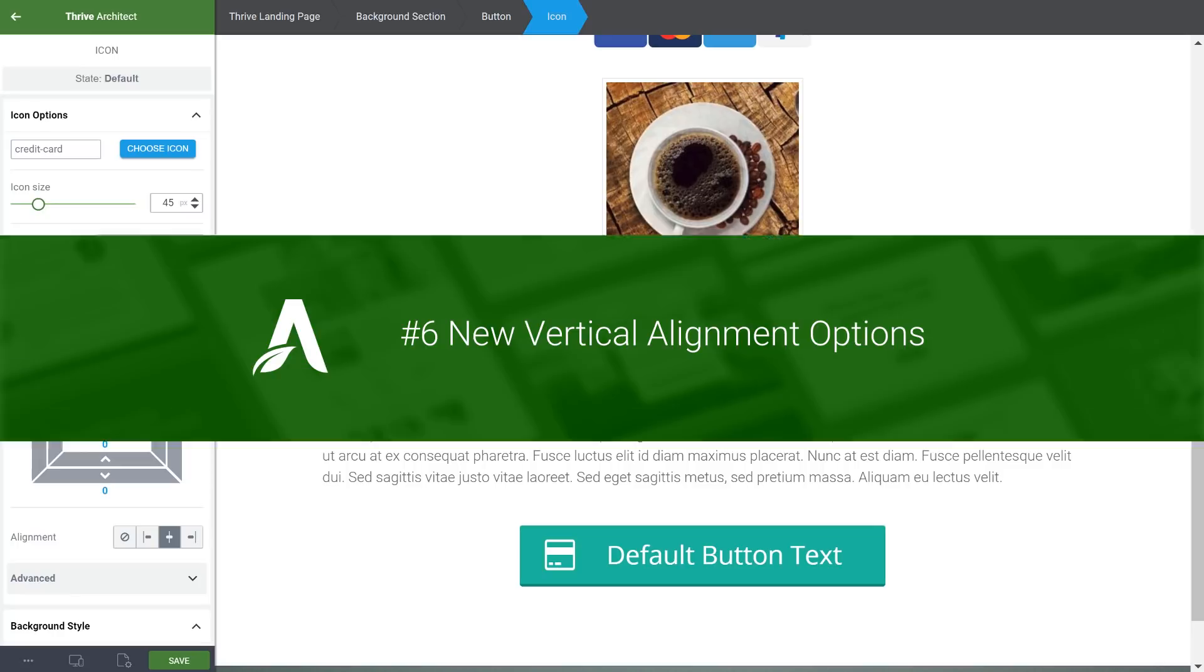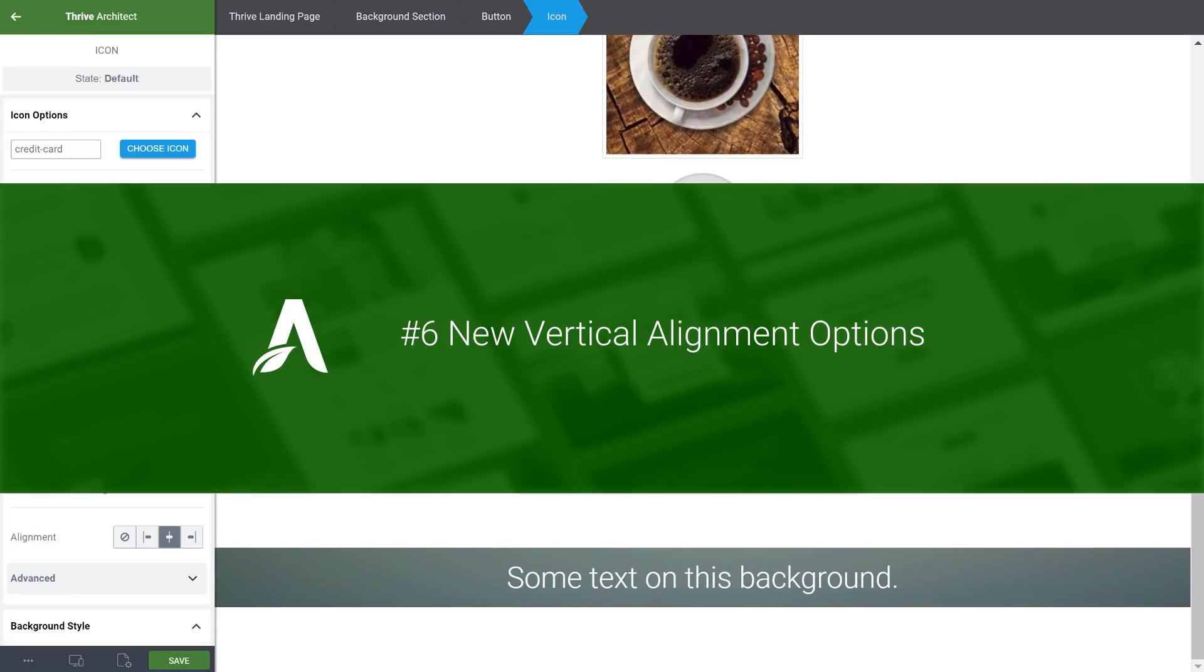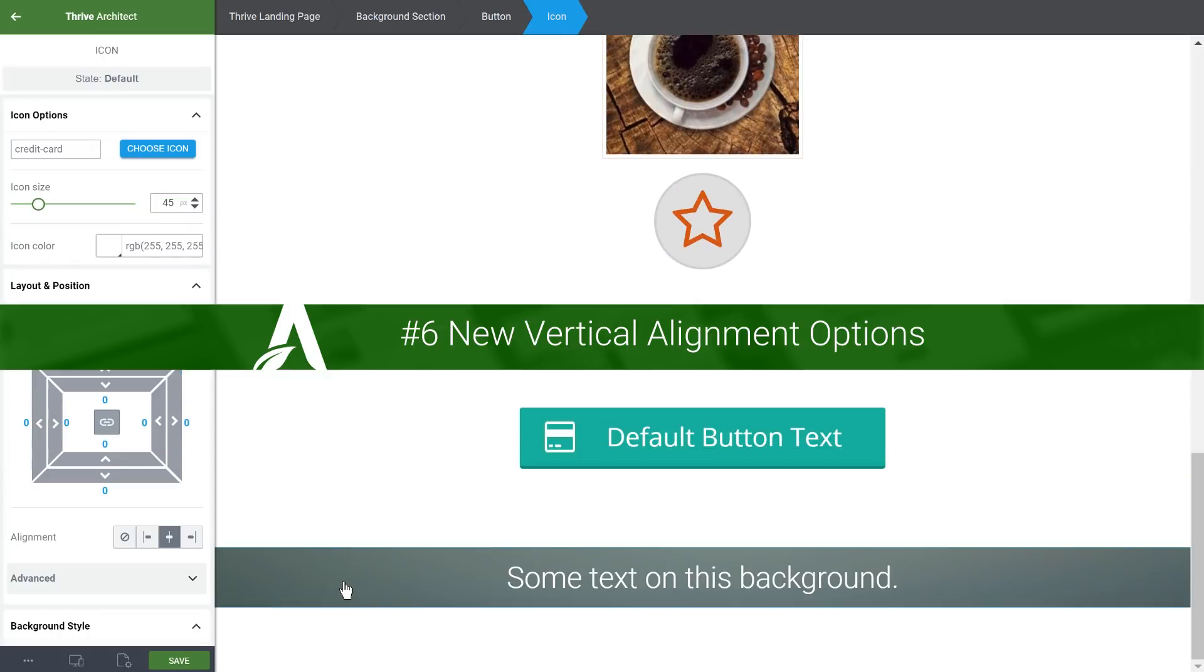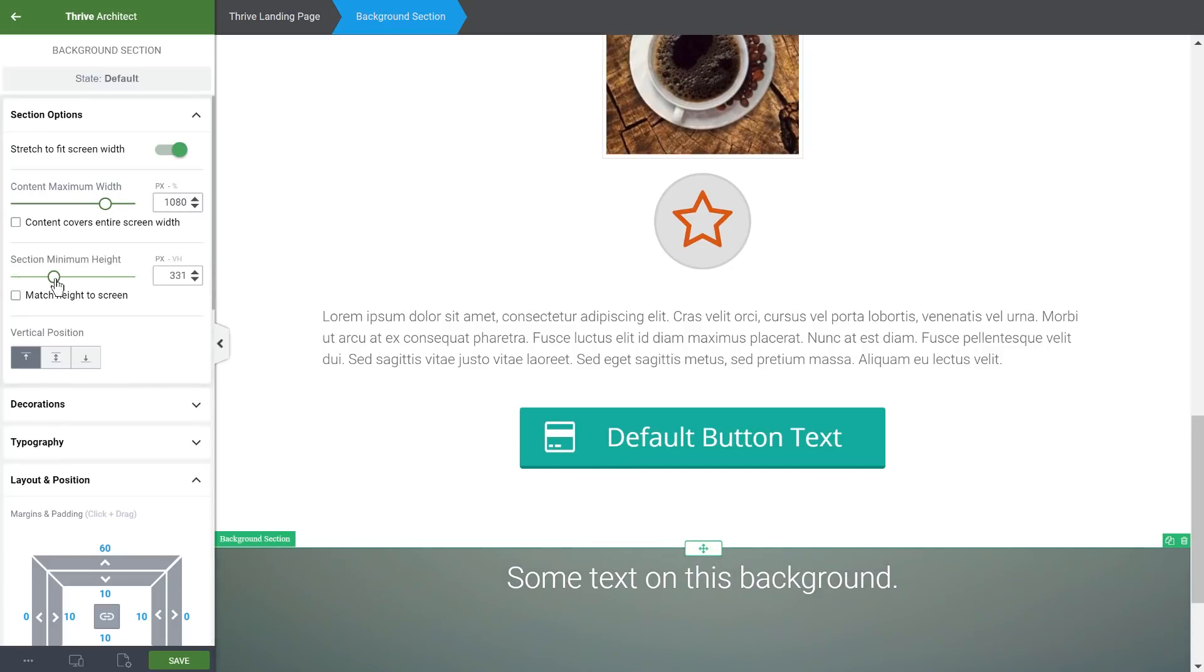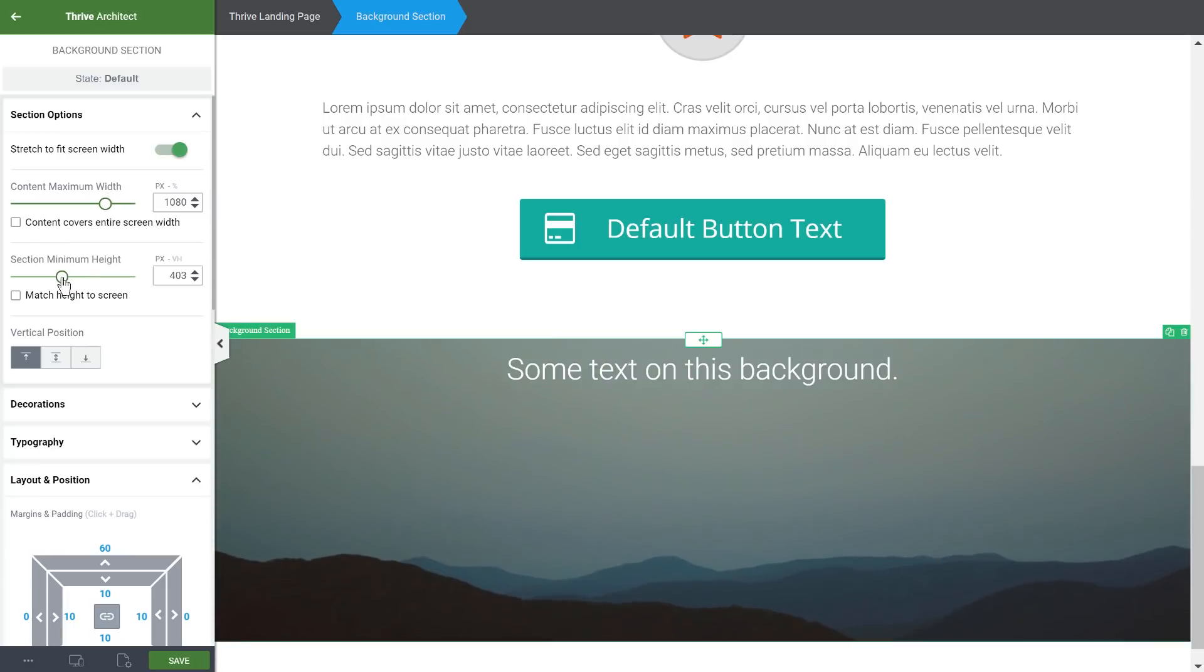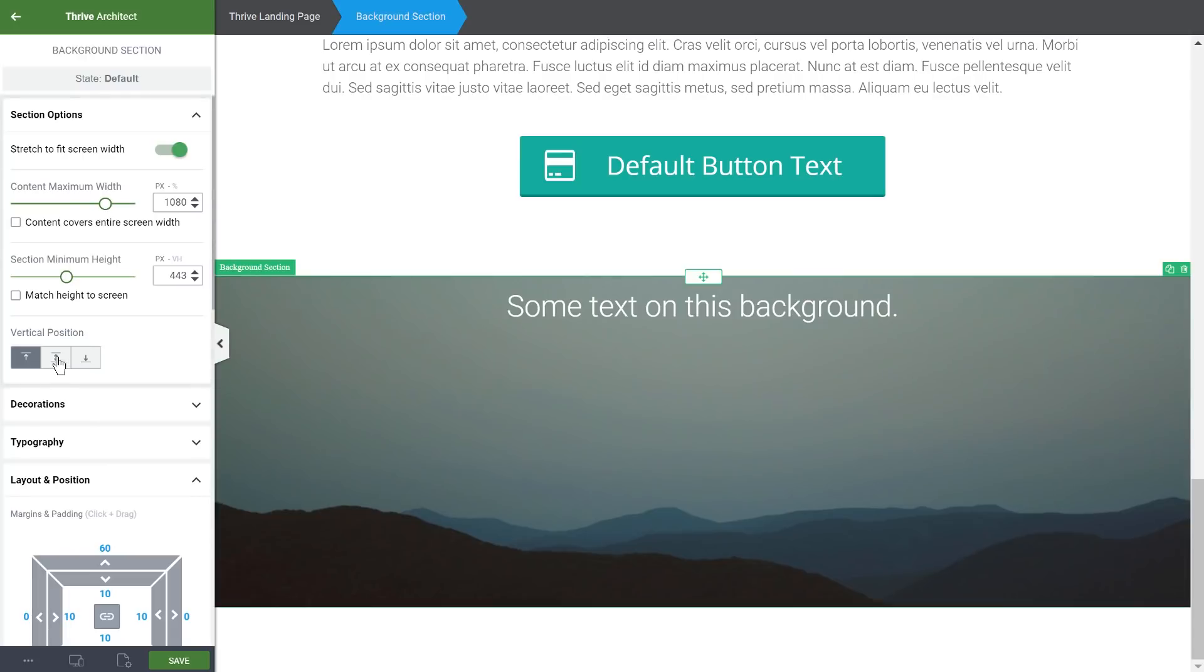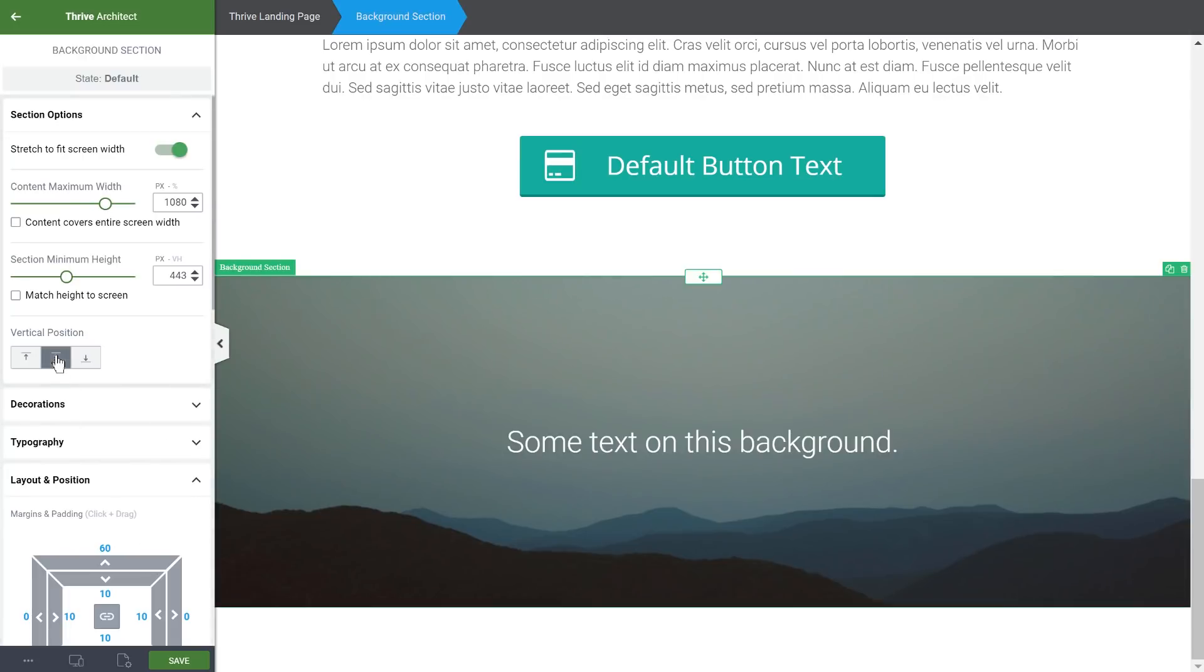And finally, number six, vertical alignment options are now available inside background sections and content boxes and not just inside columns. So here, if we have a background section, if we change the height of this section to make more of the image visible, by default, the text will be at the top of this content area. But what we can do is we can align it to the center or to the bottom of this area.